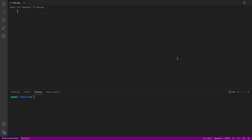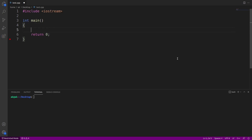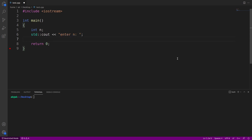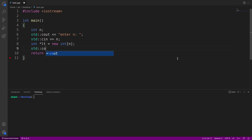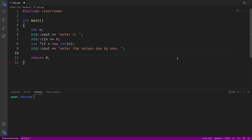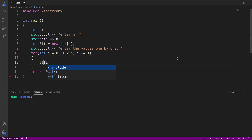First I'll write my boilerplate code — that is hash include iostream, then my main function, and return zero. I'll declare int n as the size of the array and ask the user to enter the value of n. Using a cin statement I'll read n. After that I'll write int star lt = new int n. Then I'll ask the user to enter the values one by one, and use a loop — i starting from 0, i less than n, incrementing by one — to read values at every index.